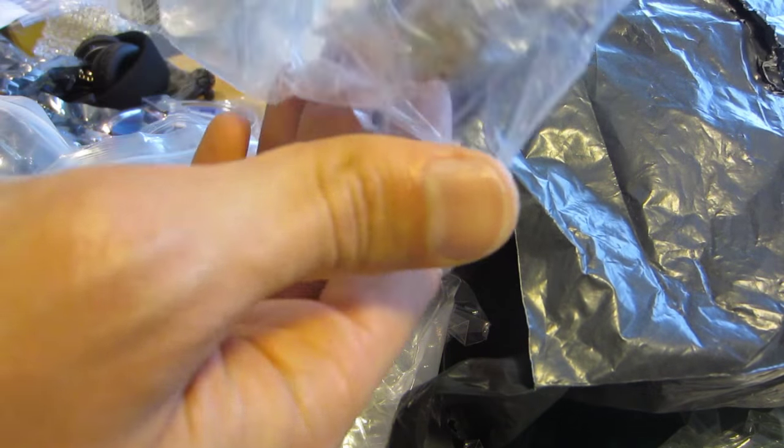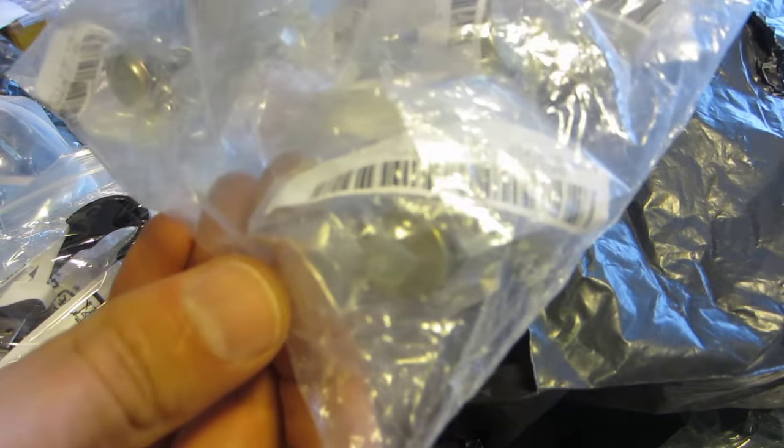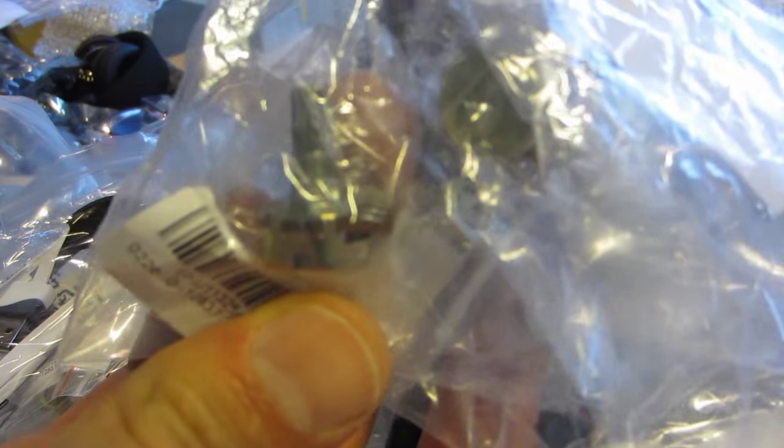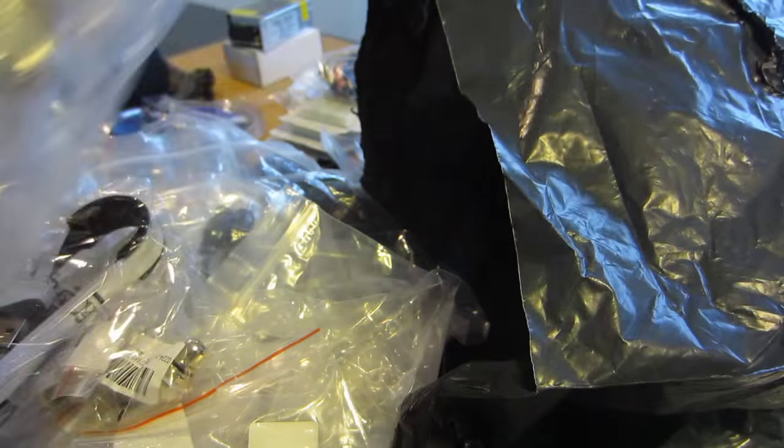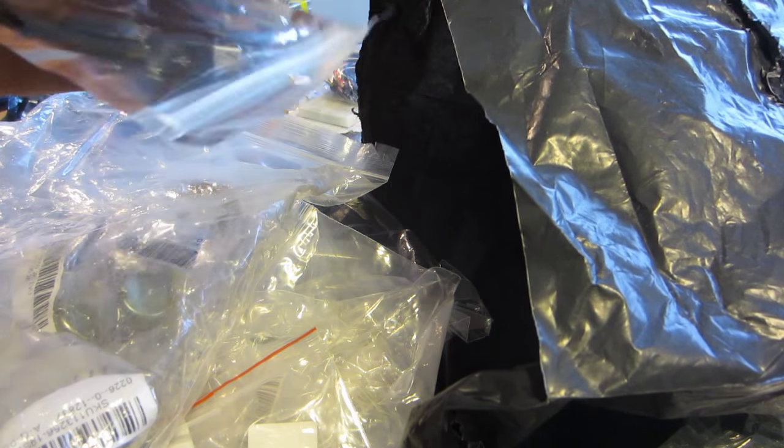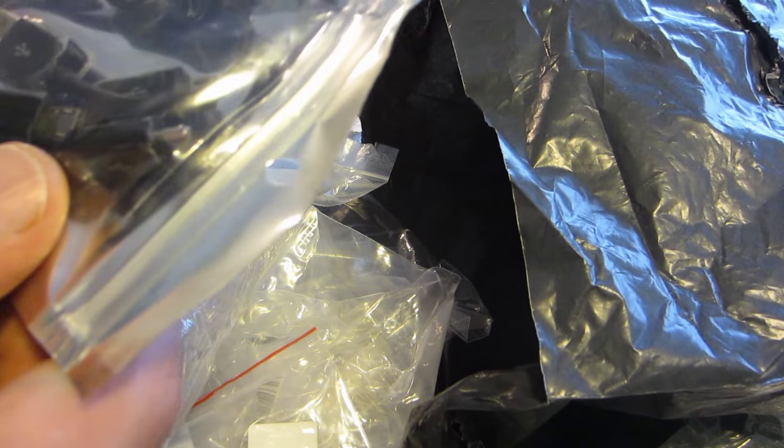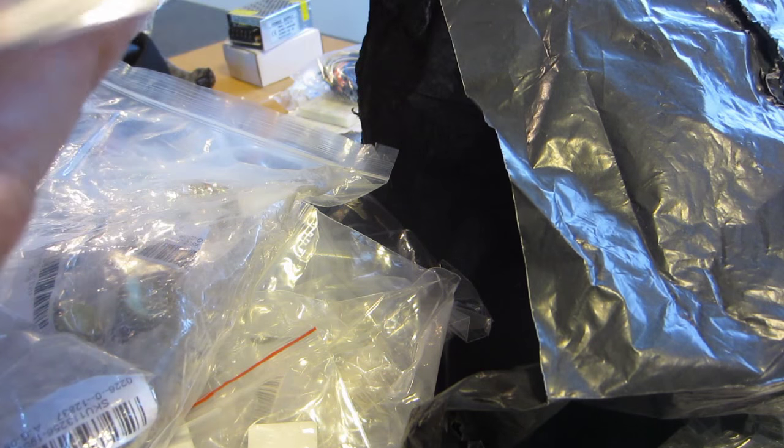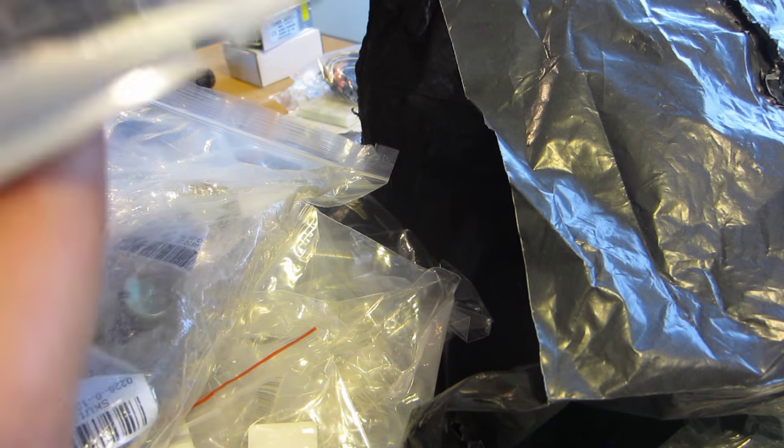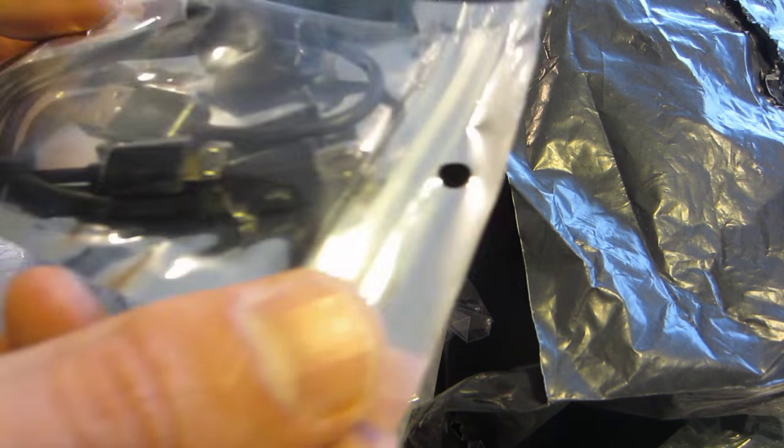And more potentiometers. Just loads. I'm sorry I'm keeping all these in the packets but I still got so many to go through. So I'm not going to unpack each and every one.